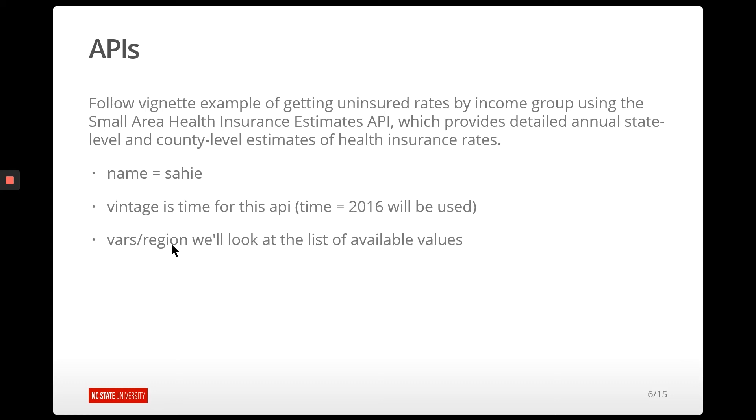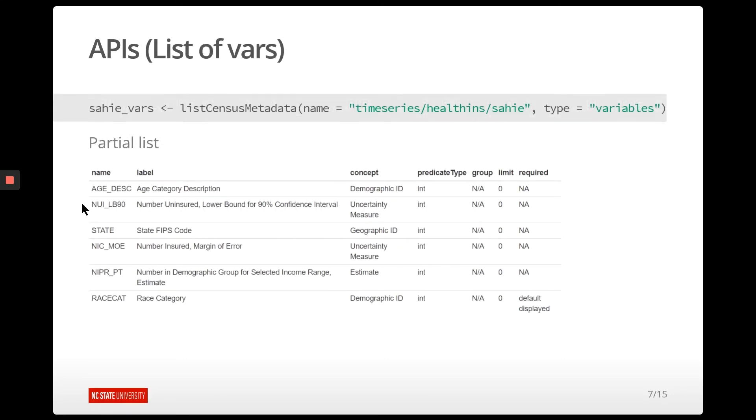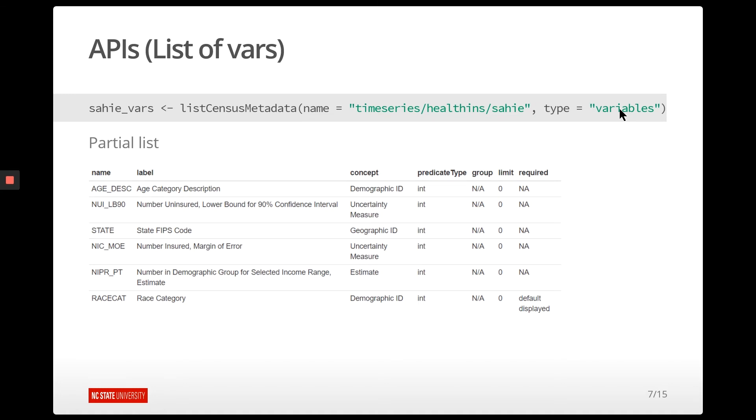And then vars and region, those are things that we're going to specify as we go here. First, let's look at some of the values that we could specify for those. So there's listCensusMetadata. So metadata is, of course, data about data. So this is going to give us information about a particular table. And so the name of the table is here. So we want to know information about this table. So what are the variables in this case that we could query? This gives a list of variables that you could grab and a little bit of information about them.